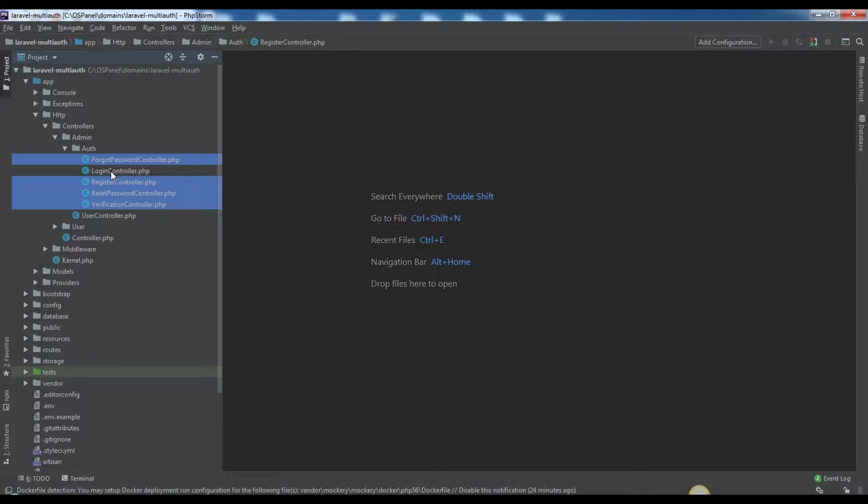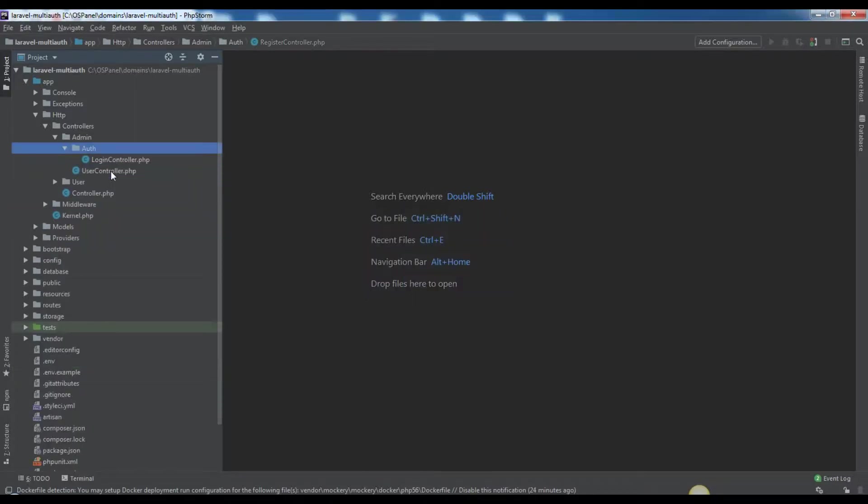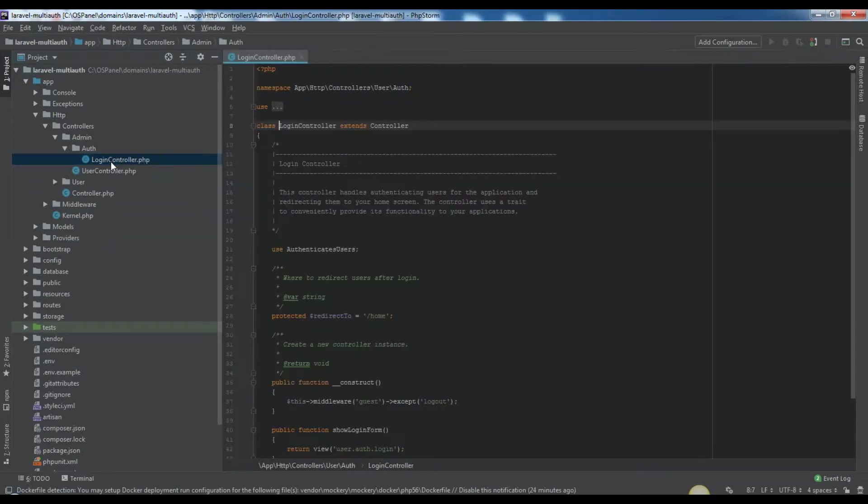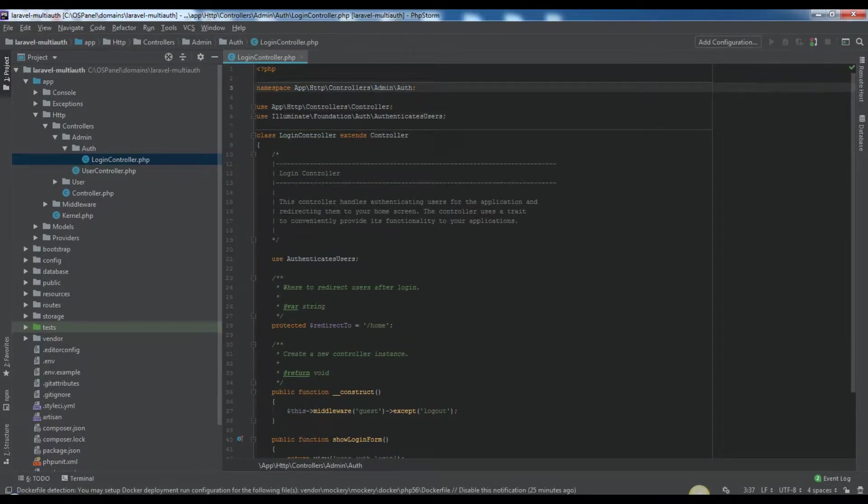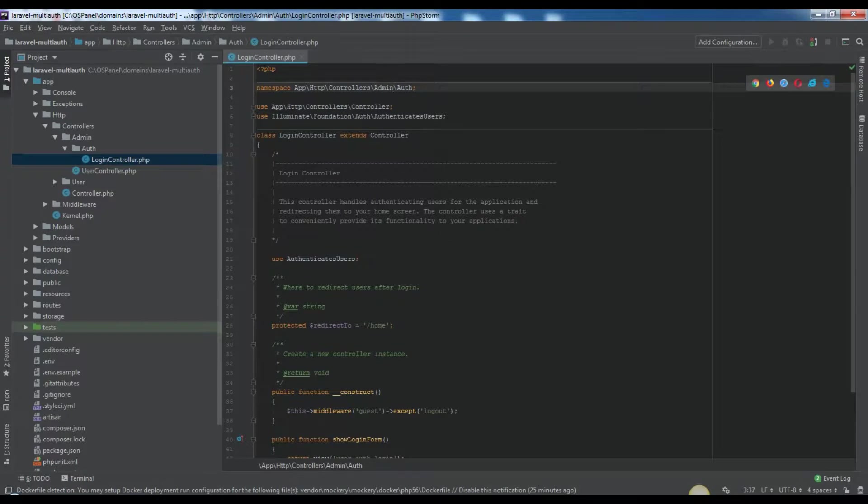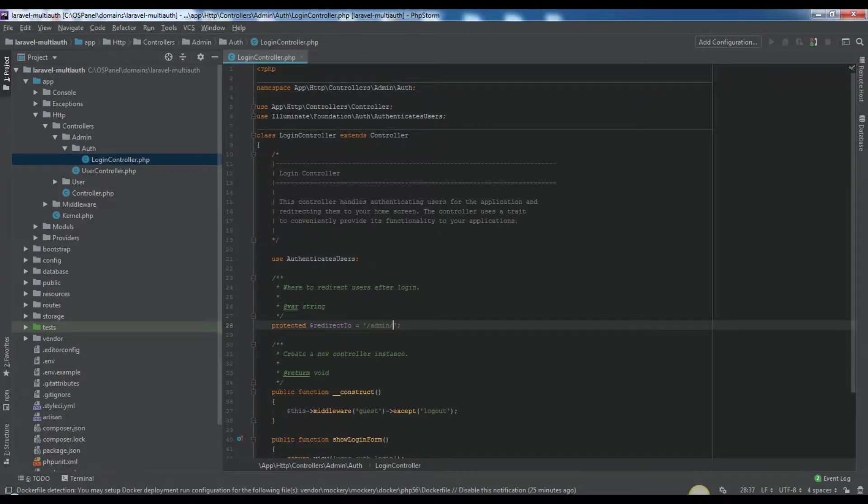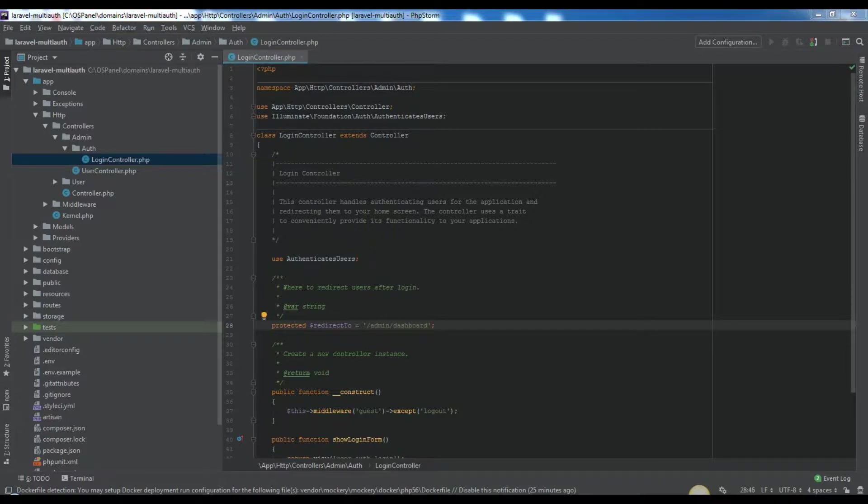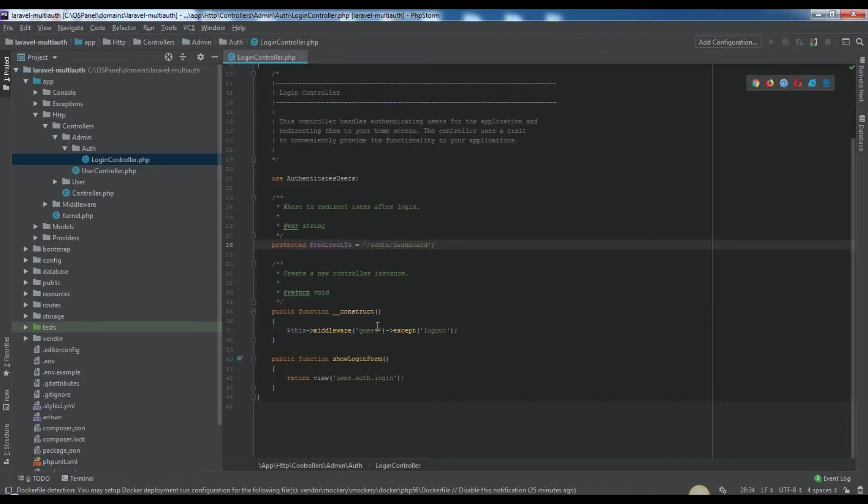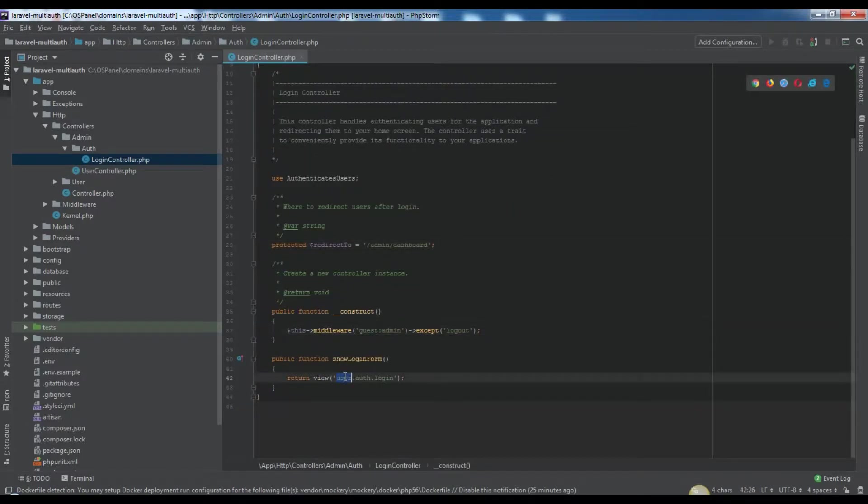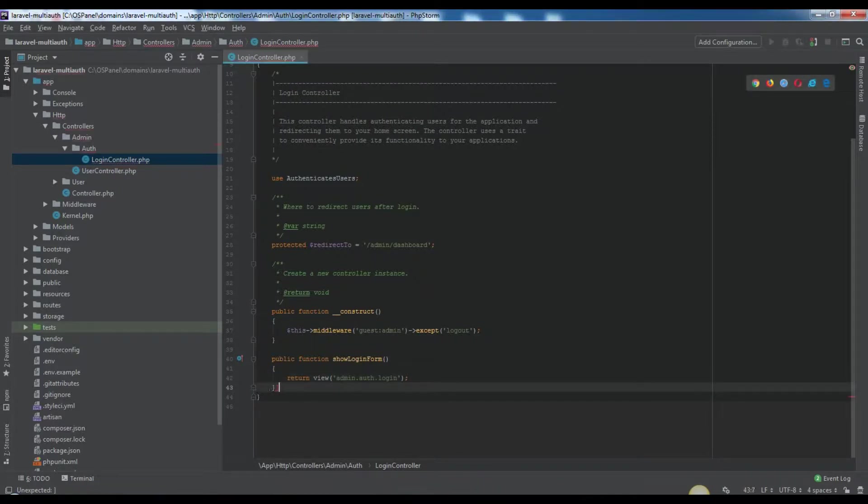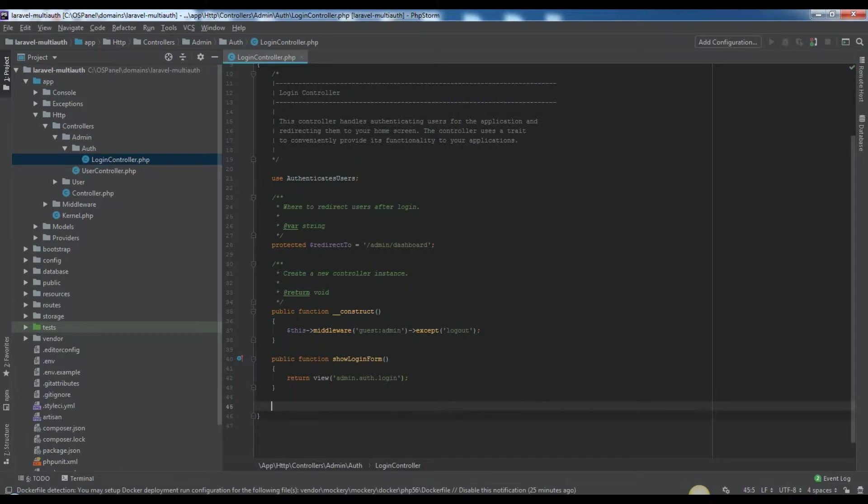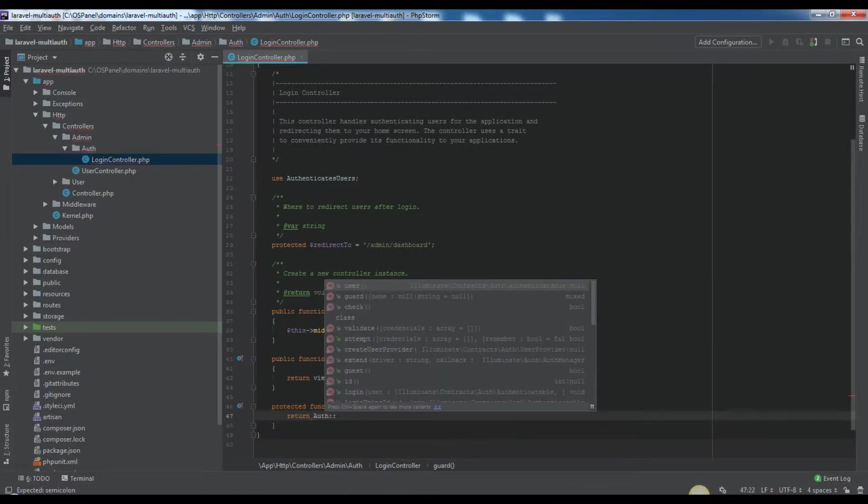As we want to have admin login system powered from admin URI point, then we need to init redirect to protected property. We need to change middleware for admins as guest:admin. Also we need to add guard protected method.